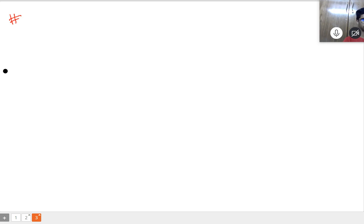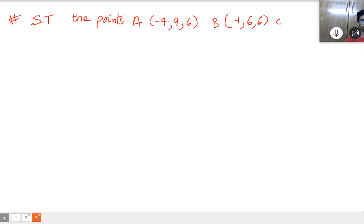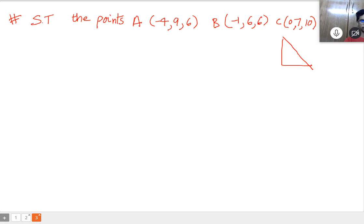Question number 3: show that the points A(-4, 9, 6), B(-1, 6, 6), C(0, 7, 10) form a right-angled isosceles triangle. For a right-angled isosceles triangle, two sides will be equal, and we should apply Pythagoras theorem.